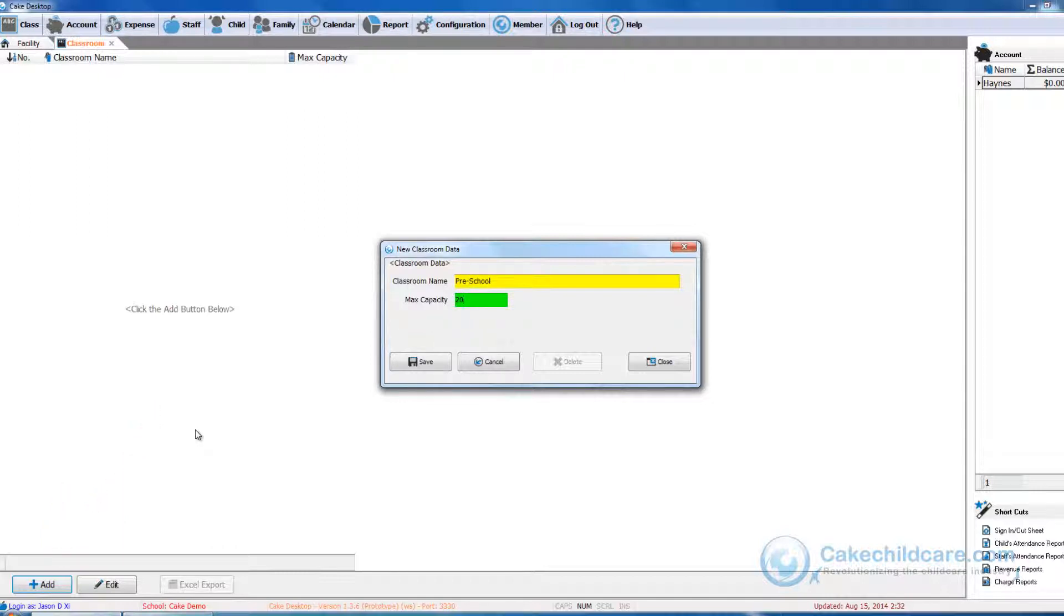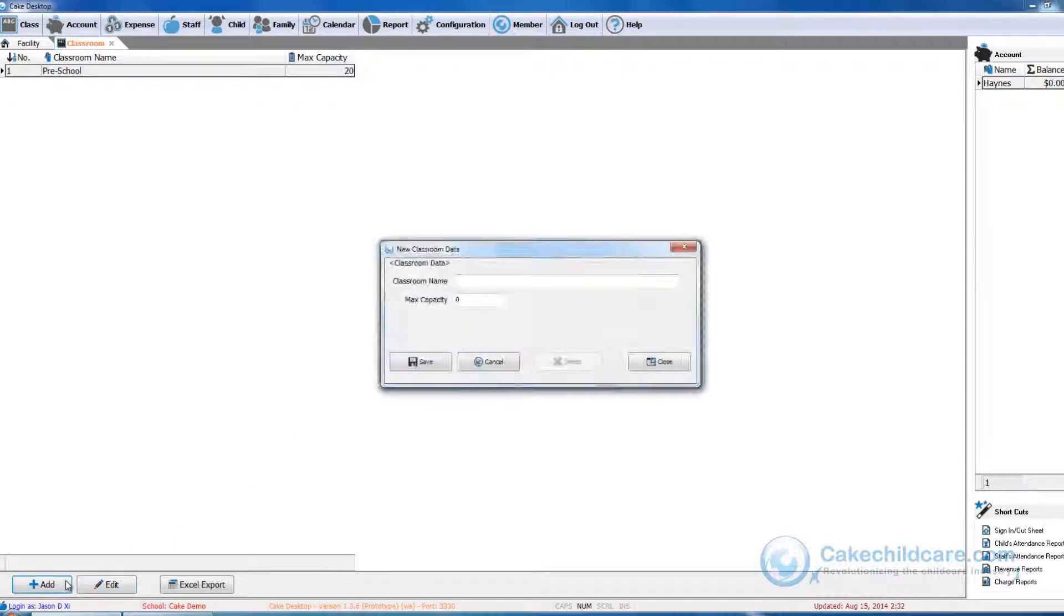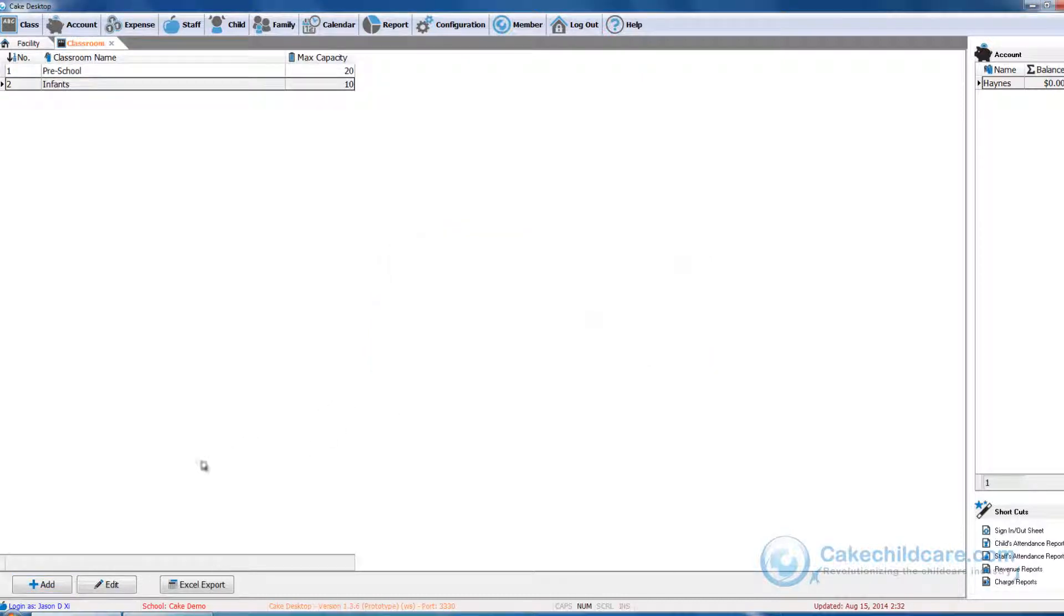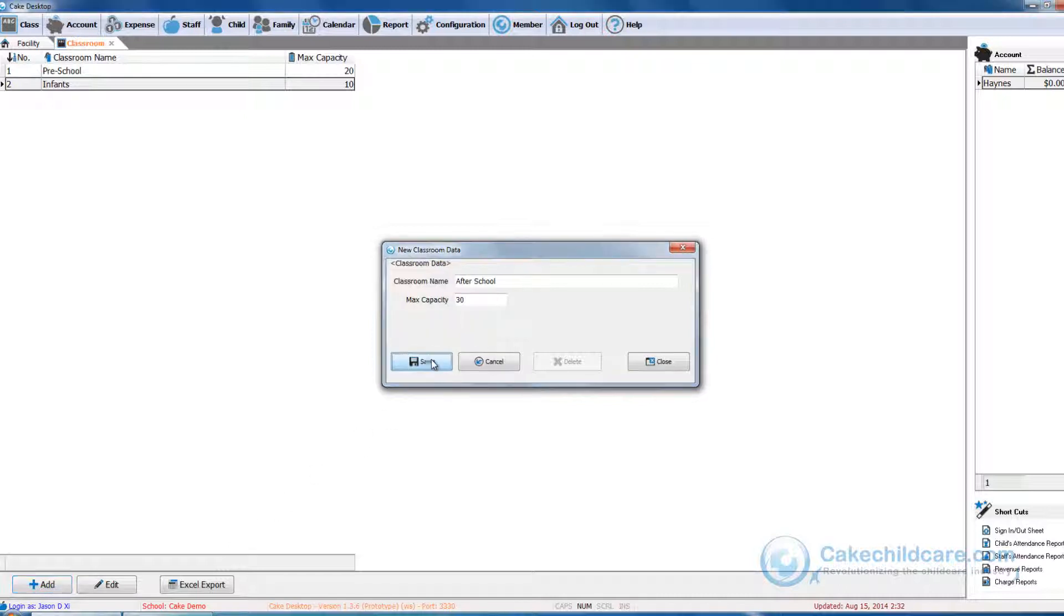Now this is where CAKE Desktop really shines. Depending on what children you assign to each classroom, CAKE Desktop will use the age of the children to calculate the classroom ratio for you. And then all you have to do is assign a staff to that classroom and then you're done. I will be going into more detail about this in the class function and CAKE Live video tutorial.